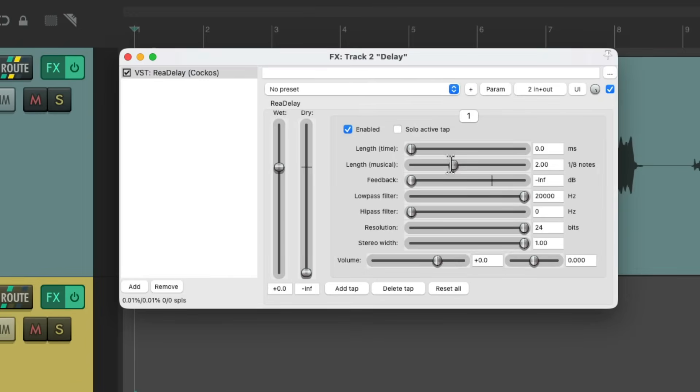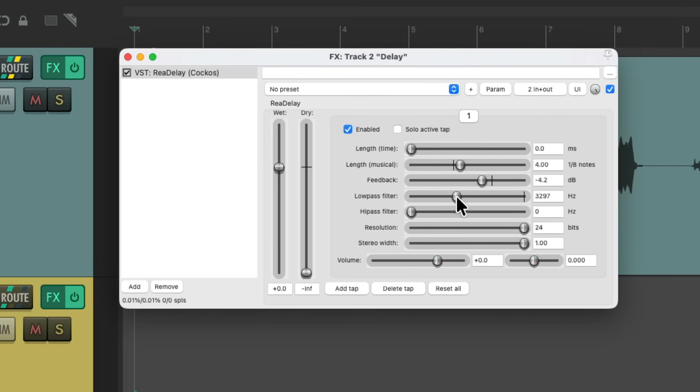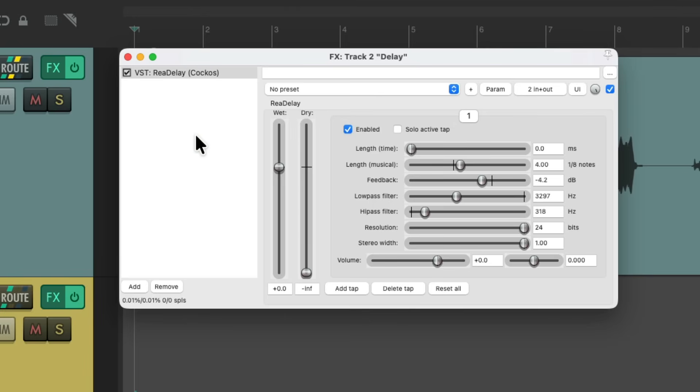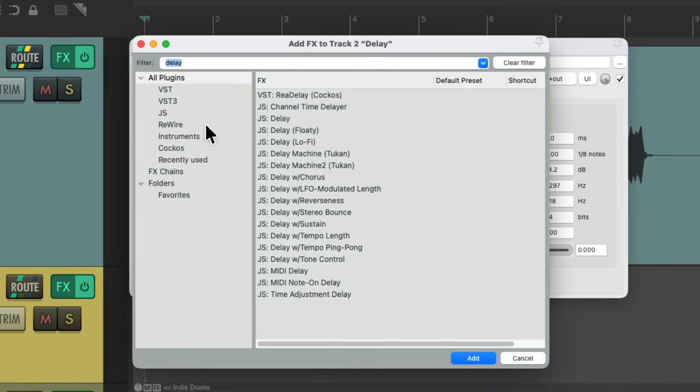Let's change the length of the delay to be four eighth notes or a half note. Let's add some feedback for repeats. Let's filter the delay on the top end and the low end. And let's also add a panning effect after this delay. So our delay will pan as well, automatically.